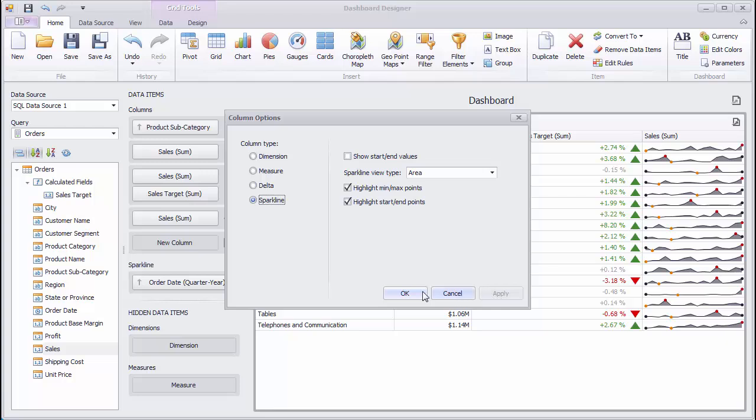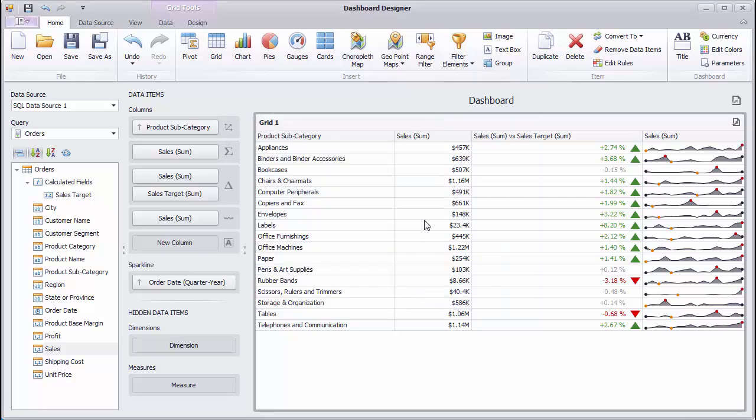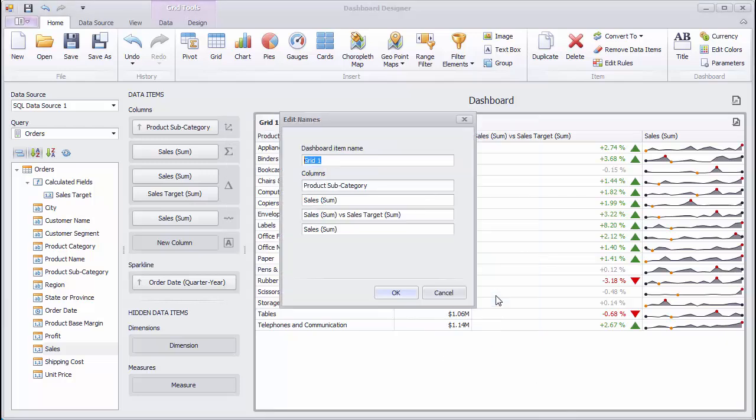Use the Edit Names command in the Grid Context menu to specify text displayed in the Grid Caption and Column Names.